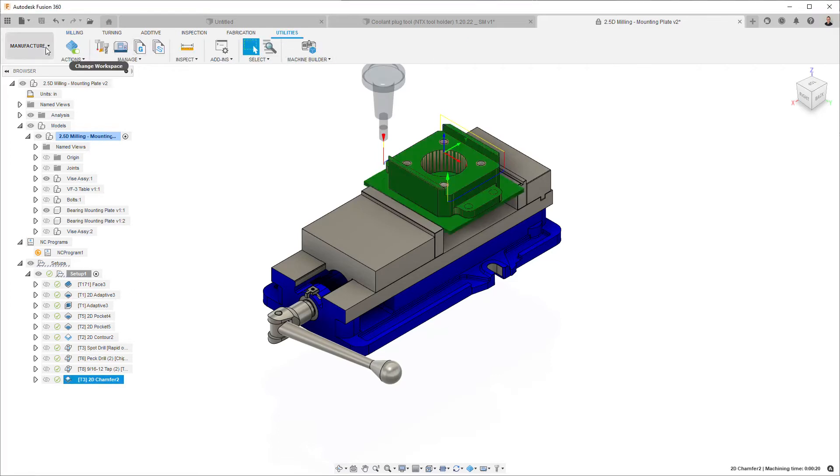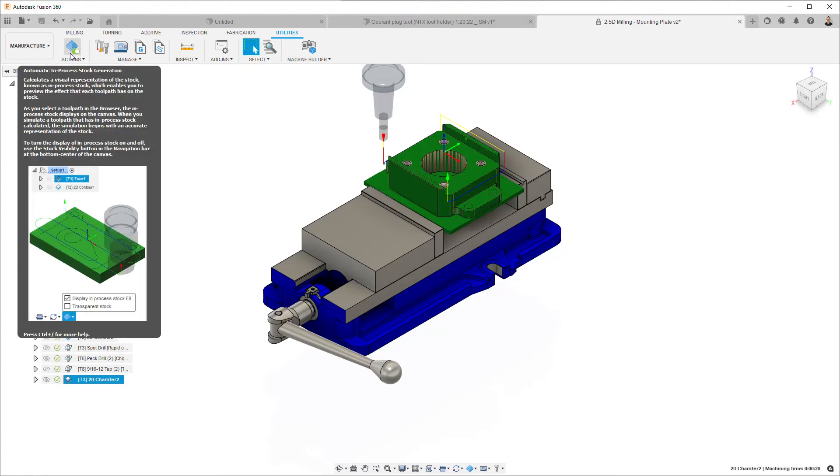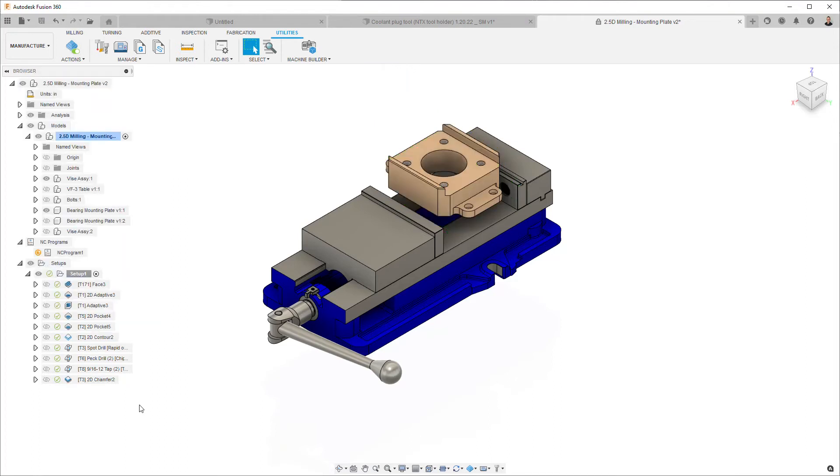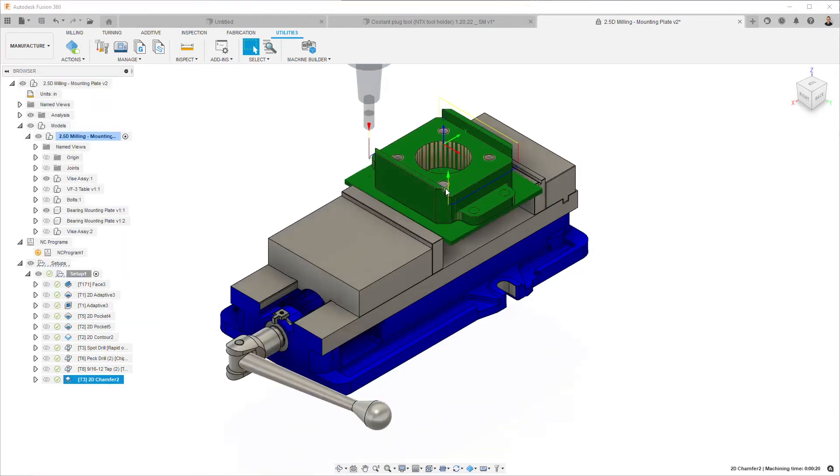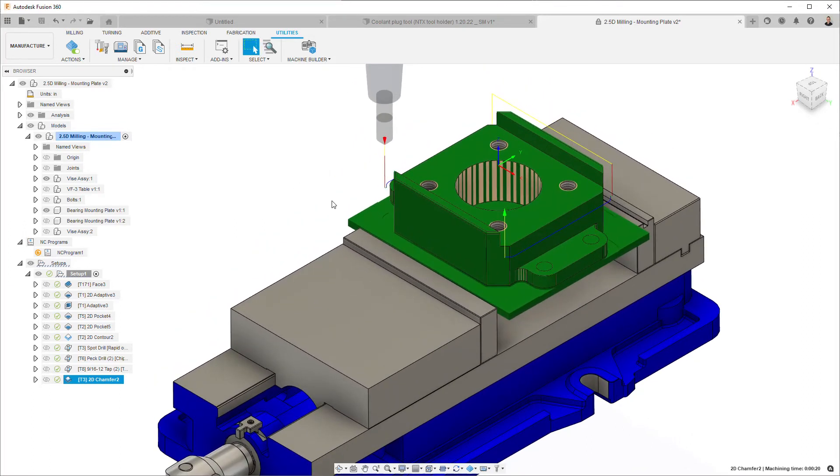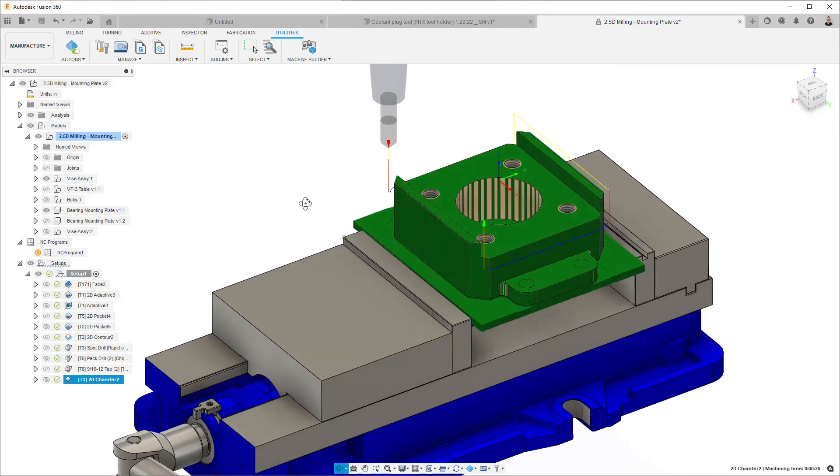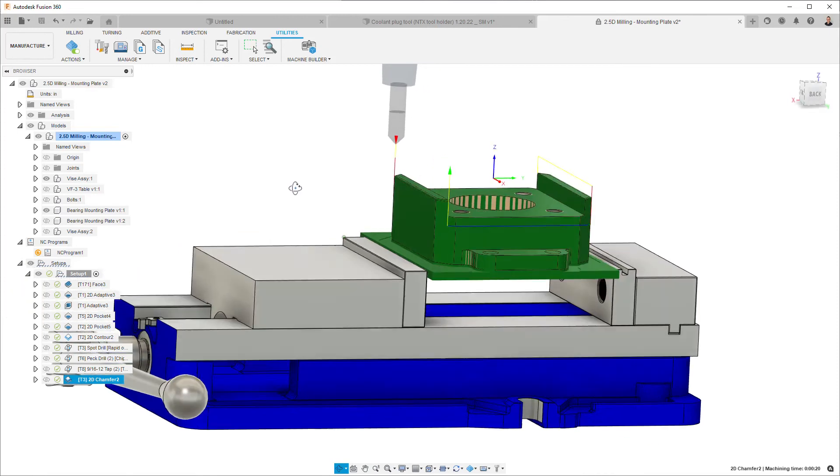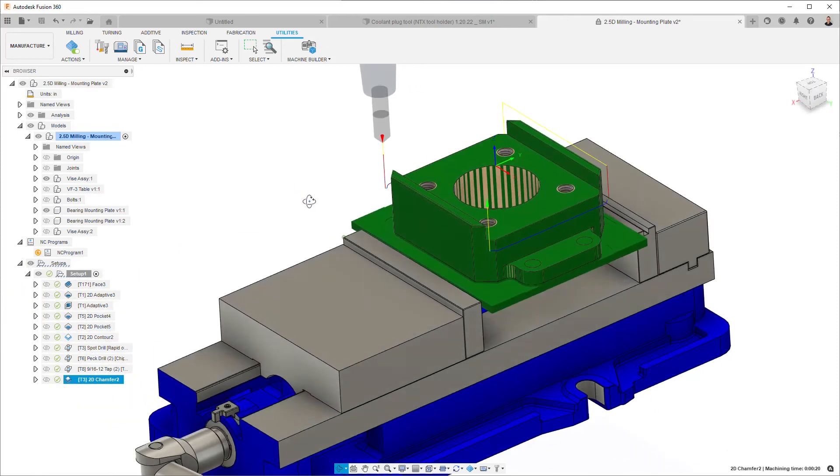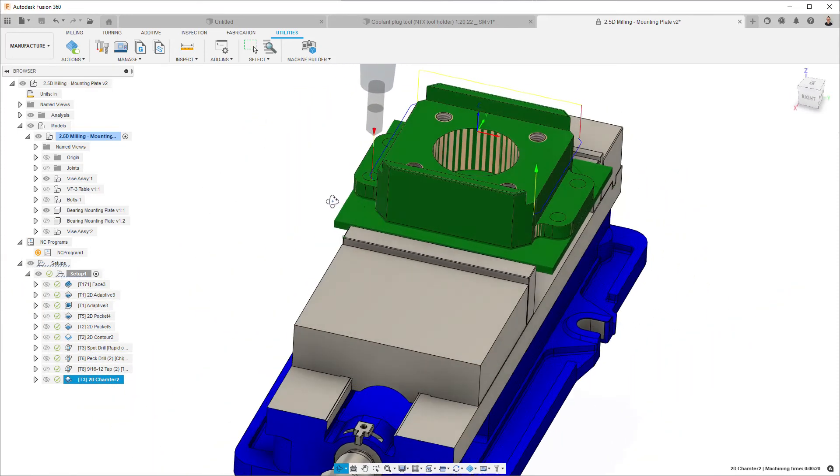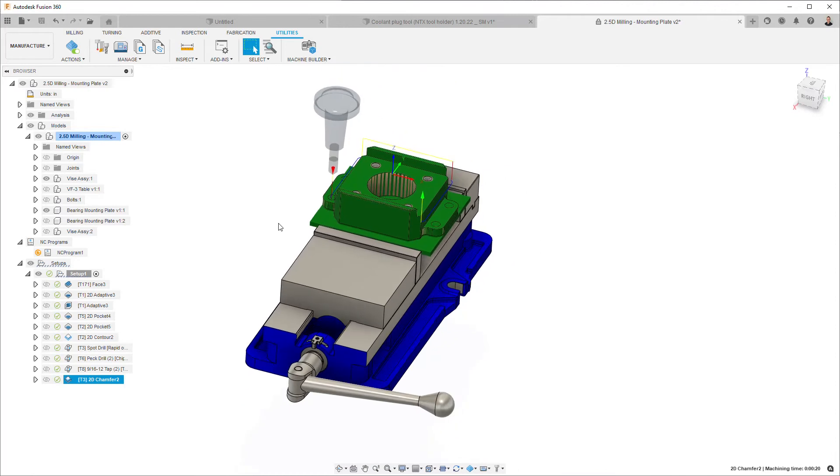And on the utilities ribbon, you can turn on or off the generation of that in-process stock. So here we can see that we've got kind of like a top hat left that we'd like to carry over to the second operation. Otherwise, everything else is machined.